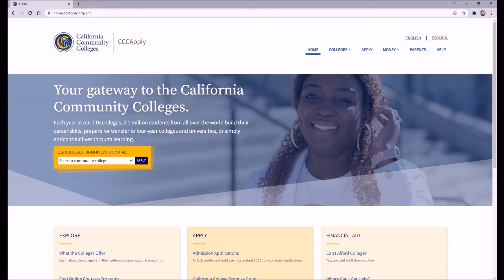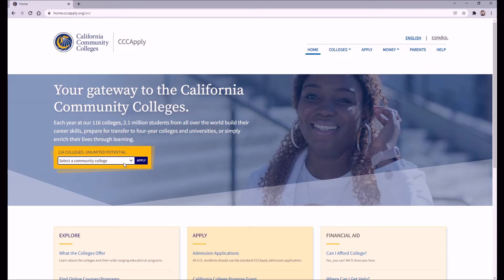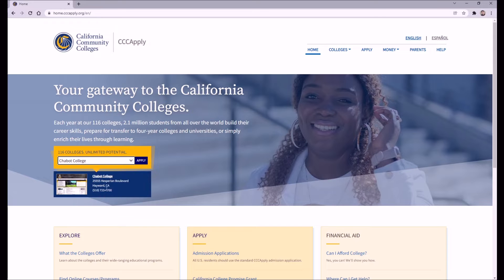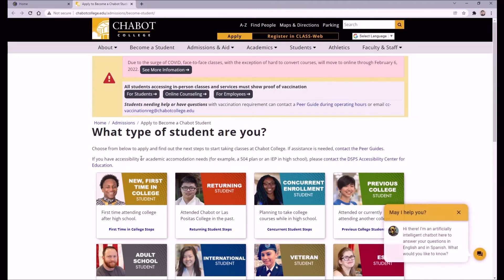First, you'll want to go to CCC Apply. This is where you'll find the links to the application pages of all 116 community colleges in California. Most community college sites will have clearly indicated application pages, so the steps for each college shouldn't differ much from what I'll be showing you here. To start, you can select the college you'd like to apply to from the drop-down menu. For the purpose of this video, I'll be showing you the application process for Chabot College, one of our local community colleges.